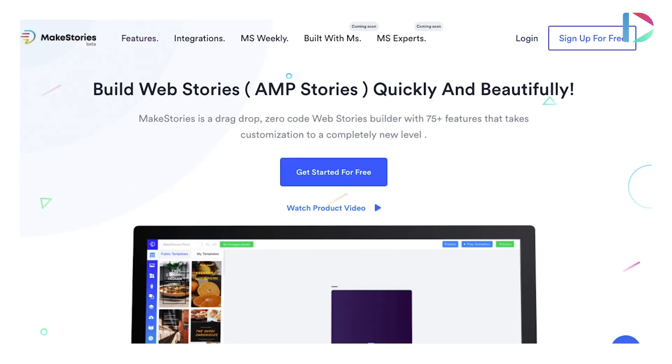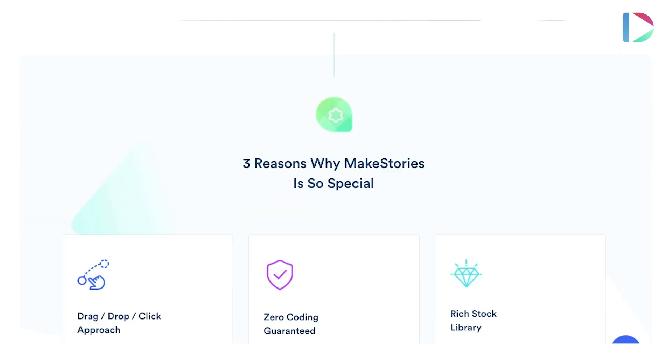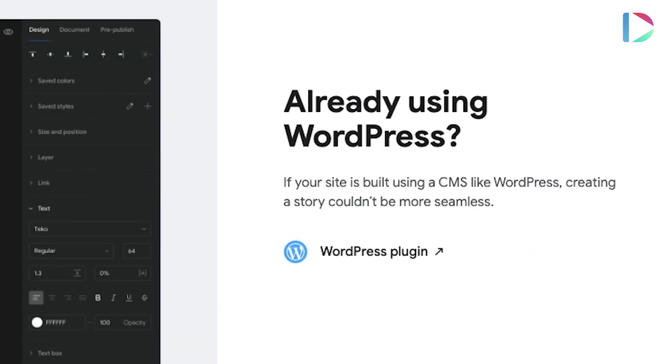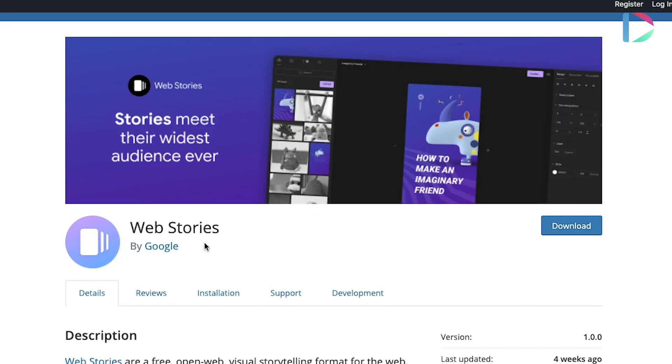One of the only services right now that allows you to create Google web stories in a graphical interface is a service called Make Stories, but also notably Google created a WordPress plugin.